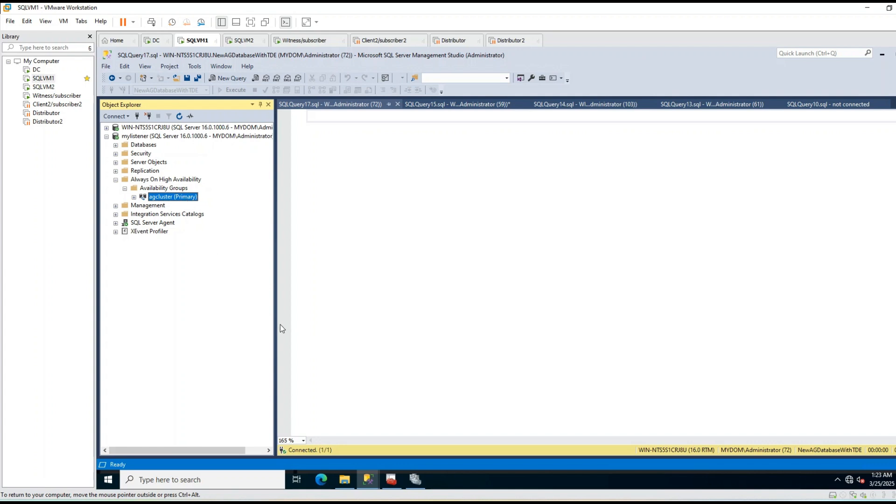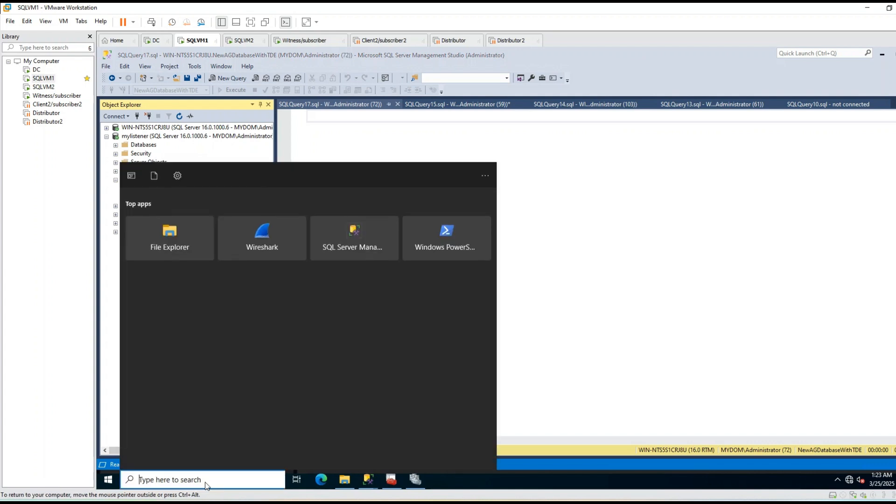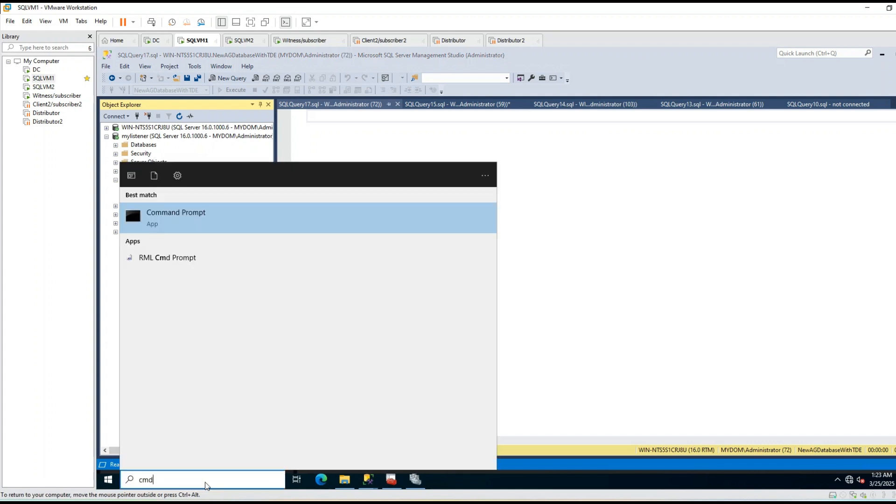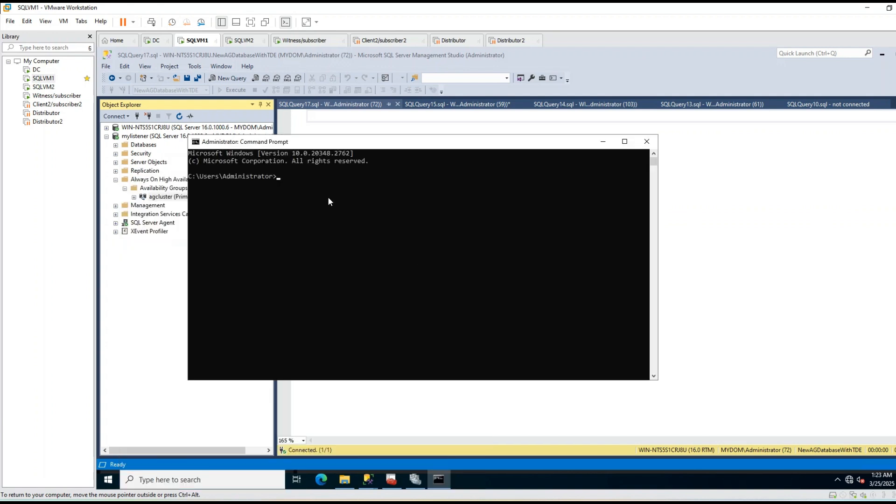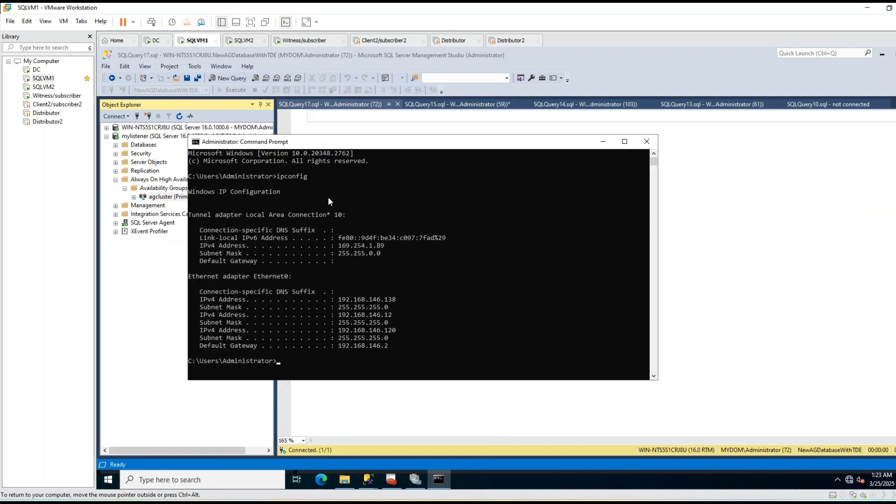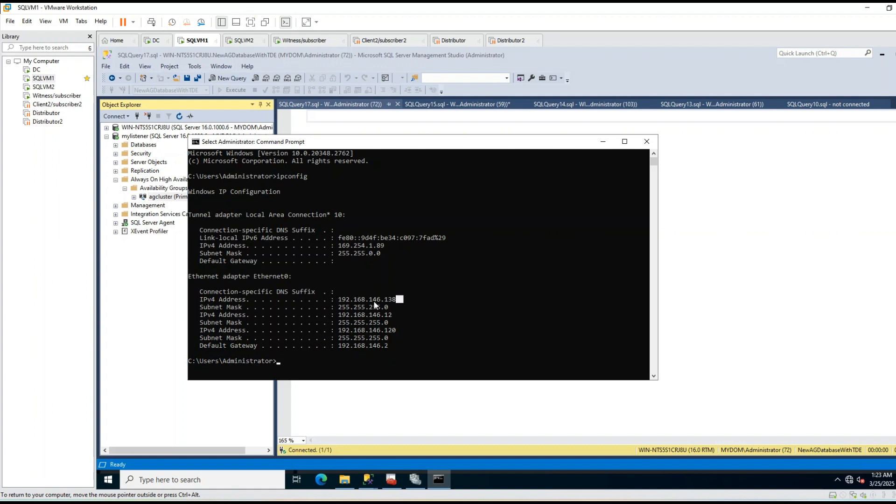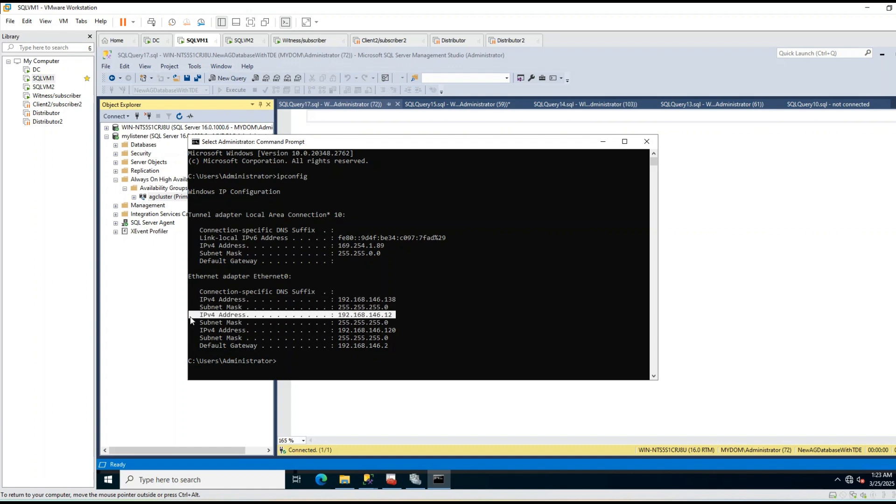You can also open CMD and check IP config. If you check IP config, you can see the listener IP address as secondary IP. This is my primary IP, and this is my secondary IP.